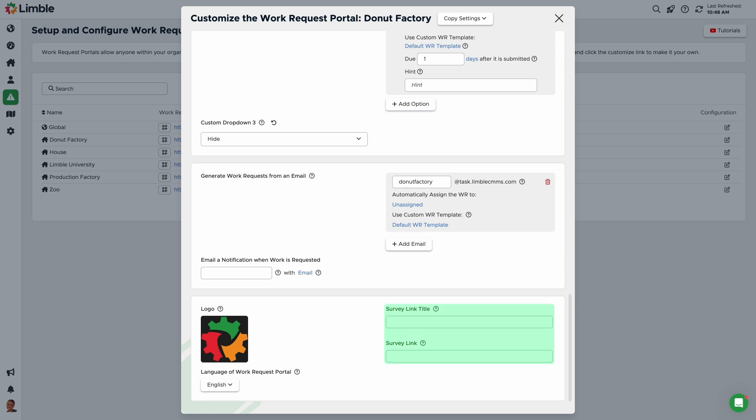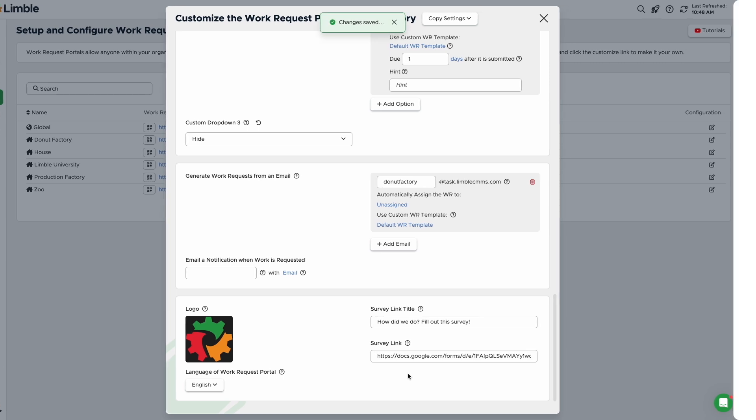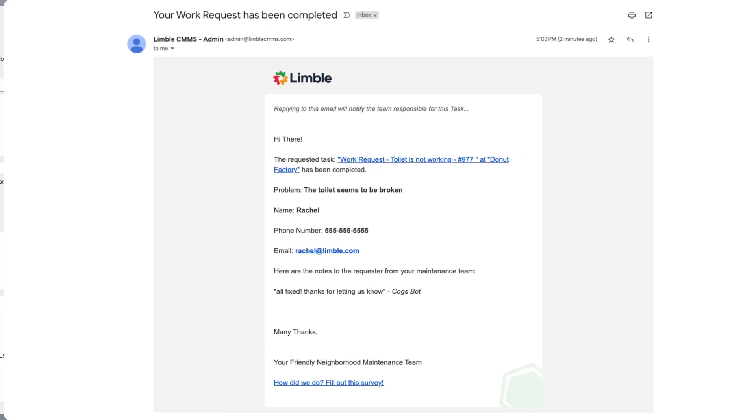Last but not least are surveys. You can include a link to your favorite survey software that will be included in the email to the requester once their issue has been resolved. In the survey link title field, give the survey a name. In the survey link field, add the link to your survey. It will look like this.